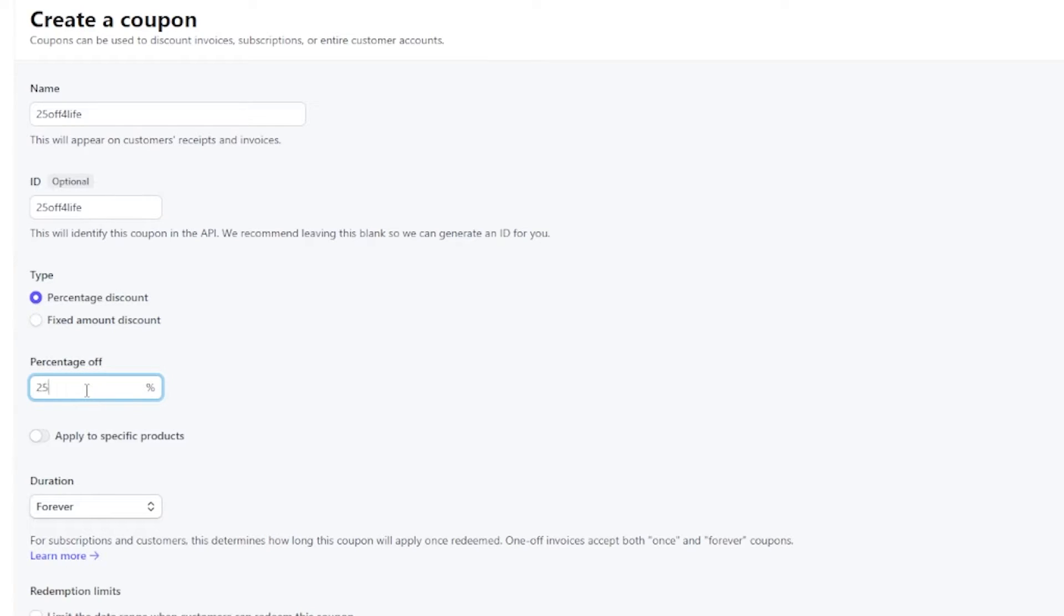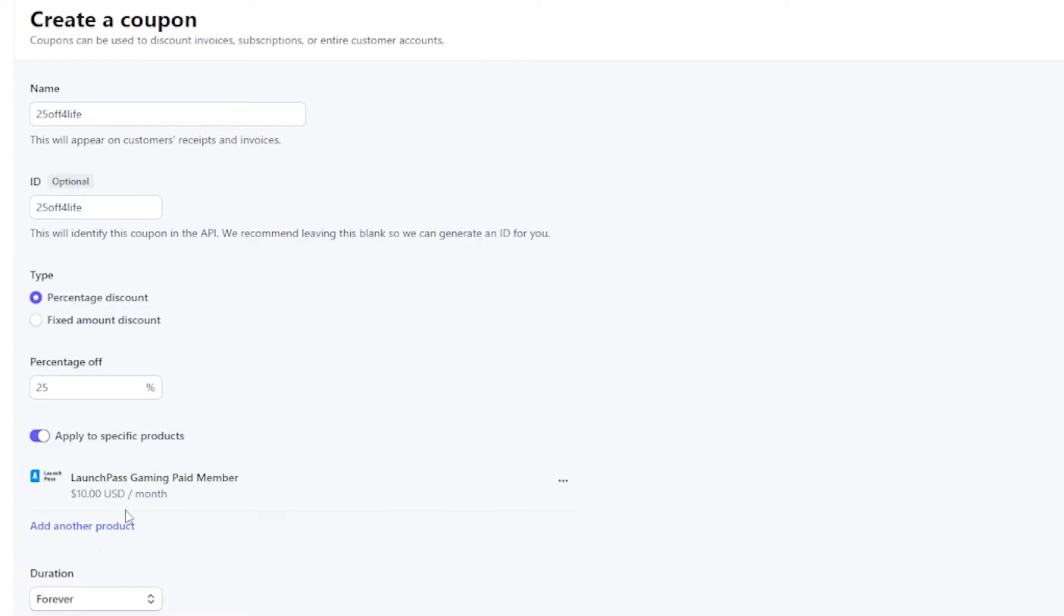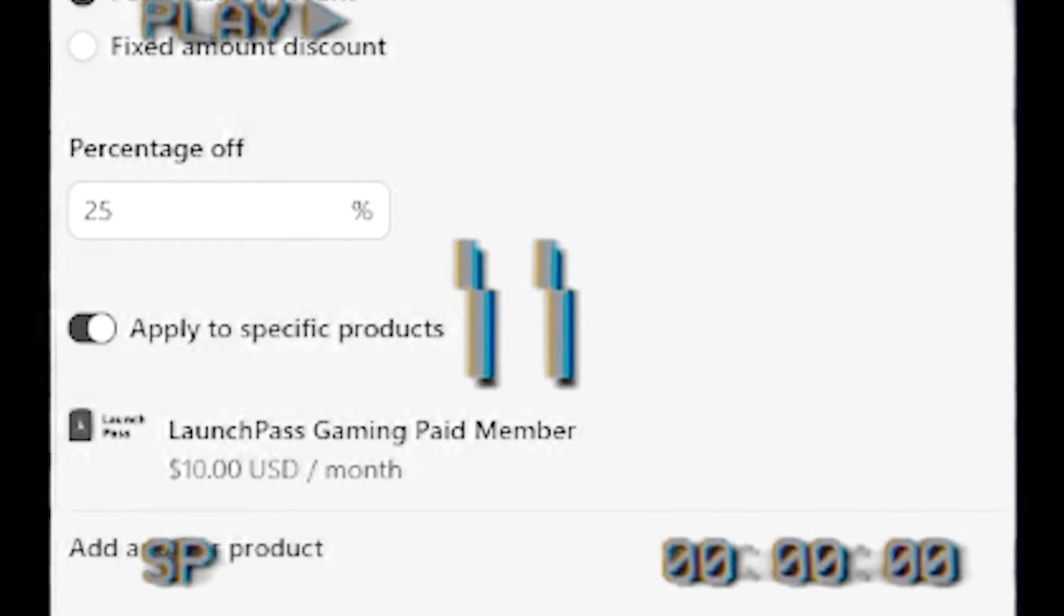You then need to select a product to attach this coupon to. In my case, I'm attaching it to my LaunchPass gaming server. Pick whichever server you are making the coupon for. It's worth noting that if you don't click this apply to specific product switch, you can use the same coupon code for every single product you have.